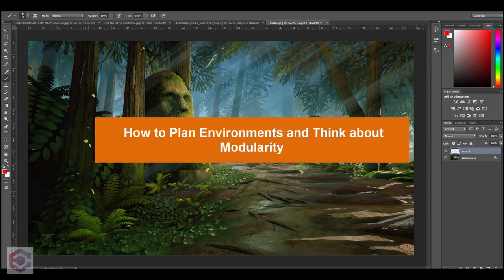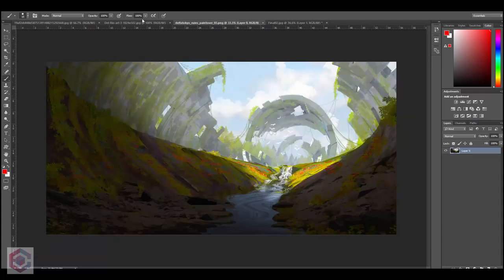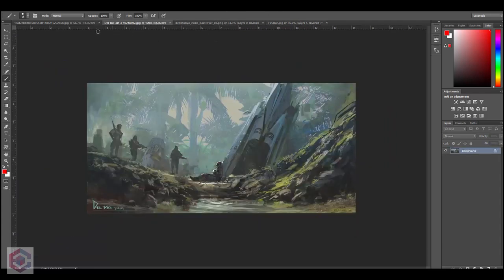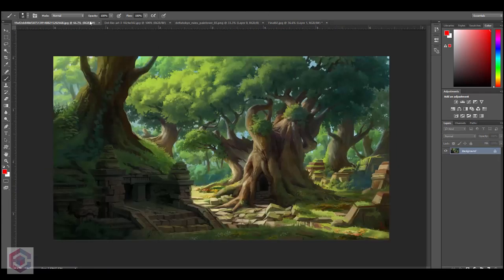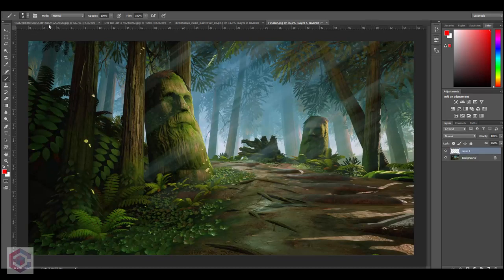In this video I would like to cover how to plan an outdoor environment and also how to decide what's going to be modular in an environment, so that you can create environments quickly and in a way in which you can reuse a lot of the assets you create without making a too repetitive looking scene. I'm going to be showing you a few different concepts I found online and breaking down how I would go ahead and create environments like these.